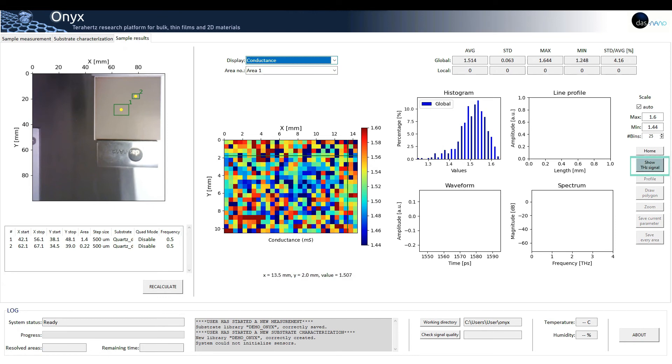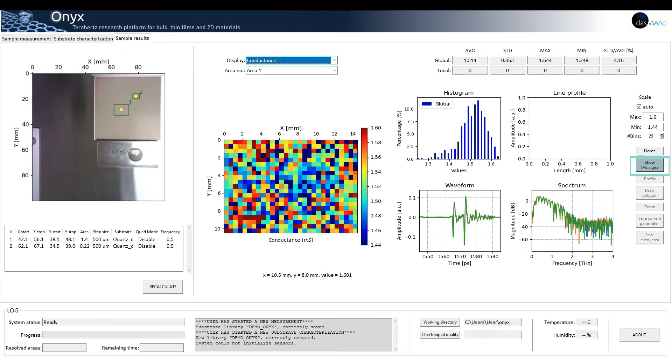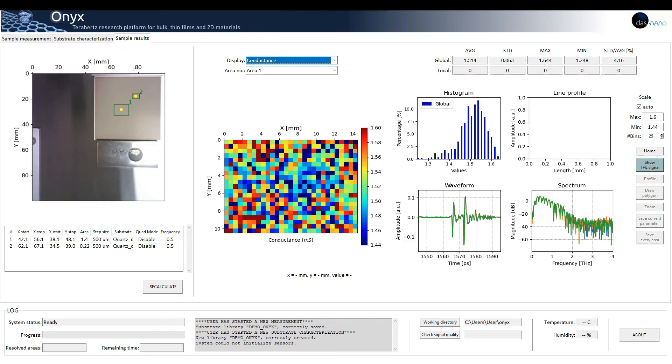Then, the detected THz signal will be represented in the time and frequency domain. As we can see in these graphs, we can zoom in the desired area.